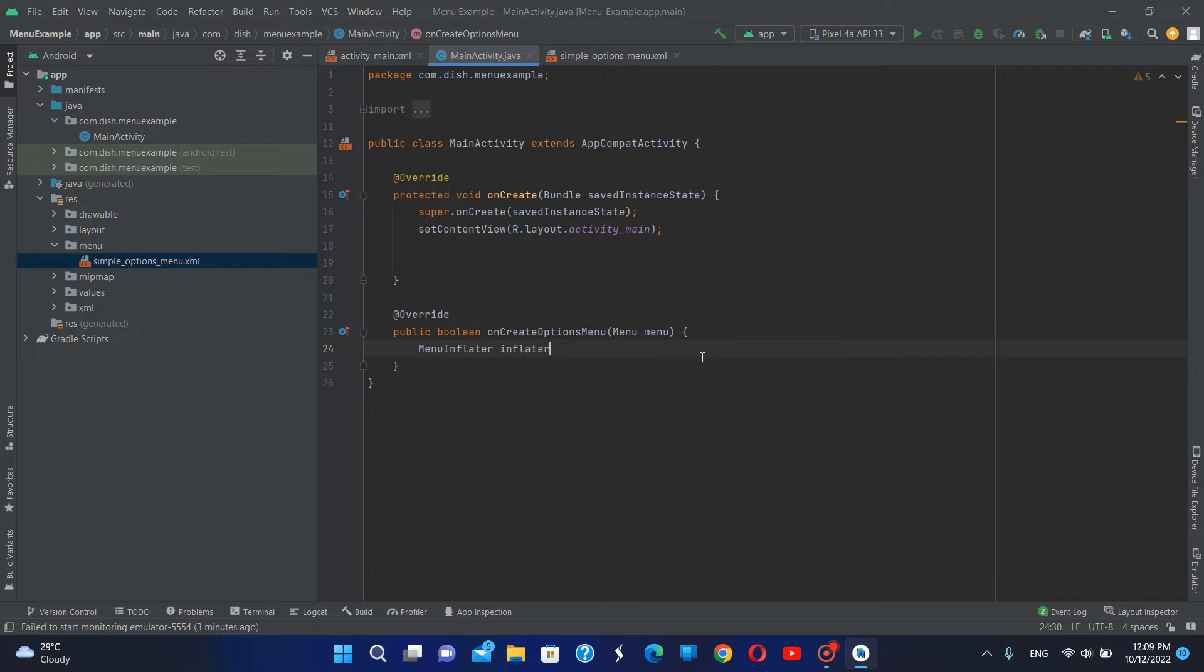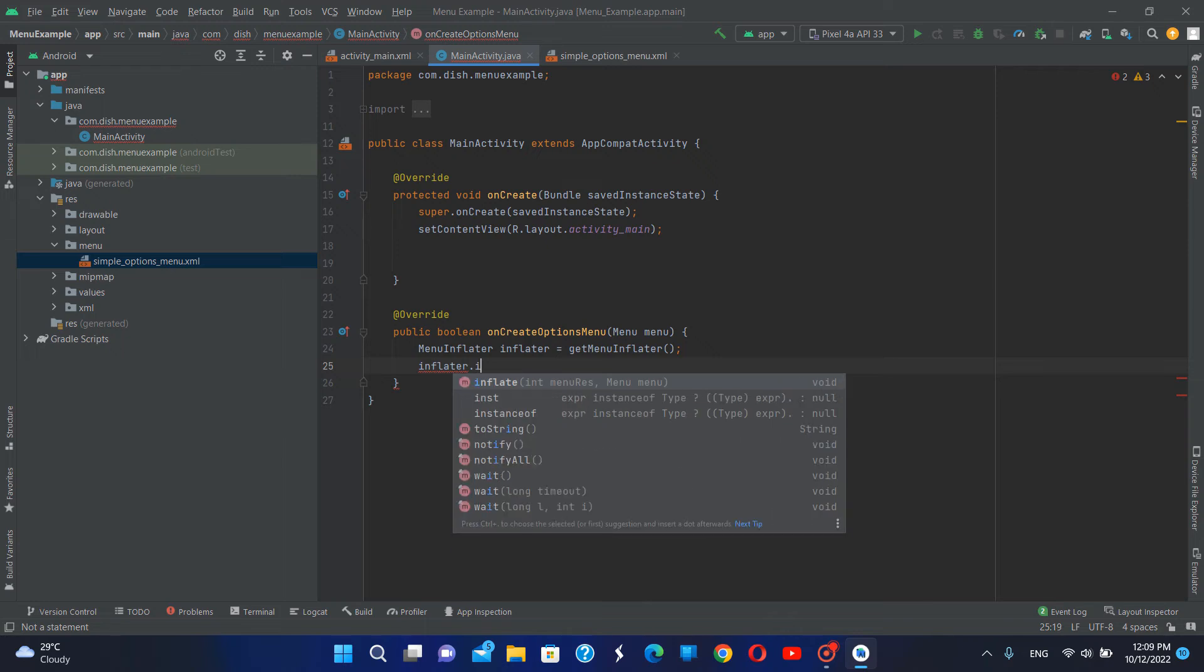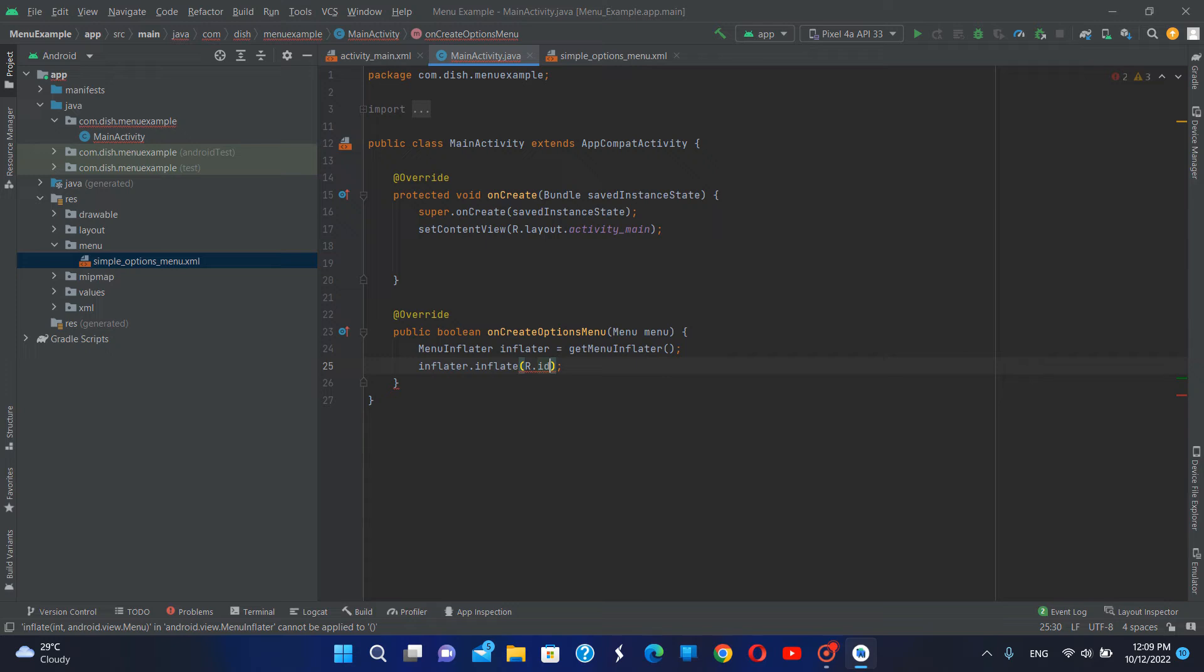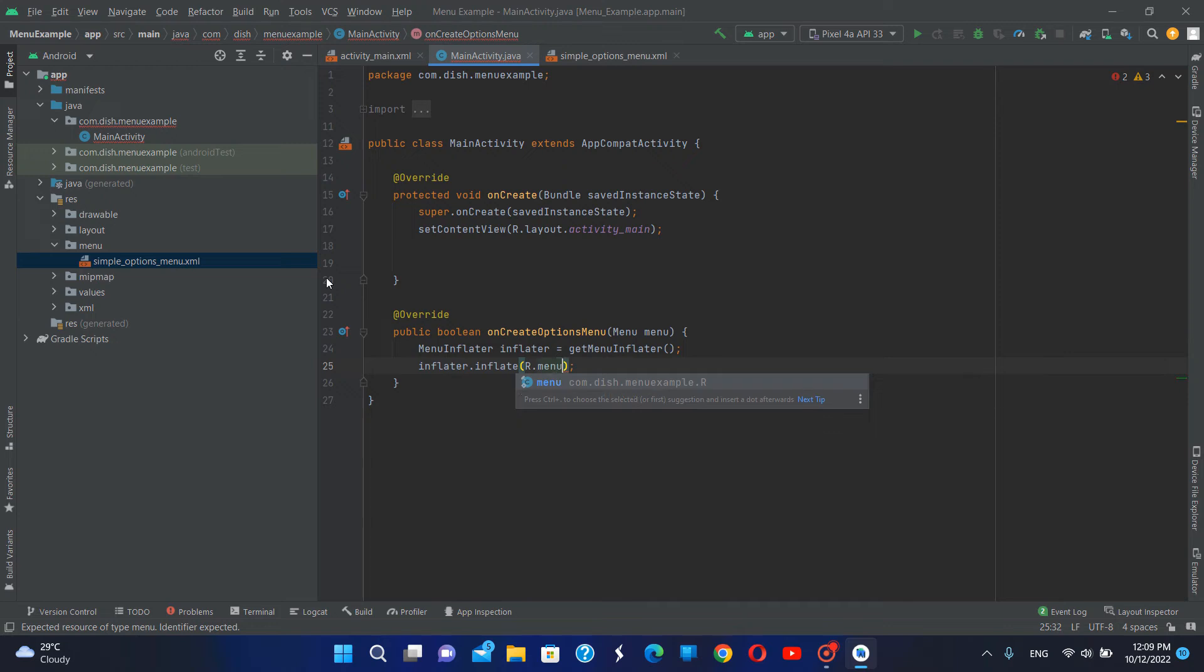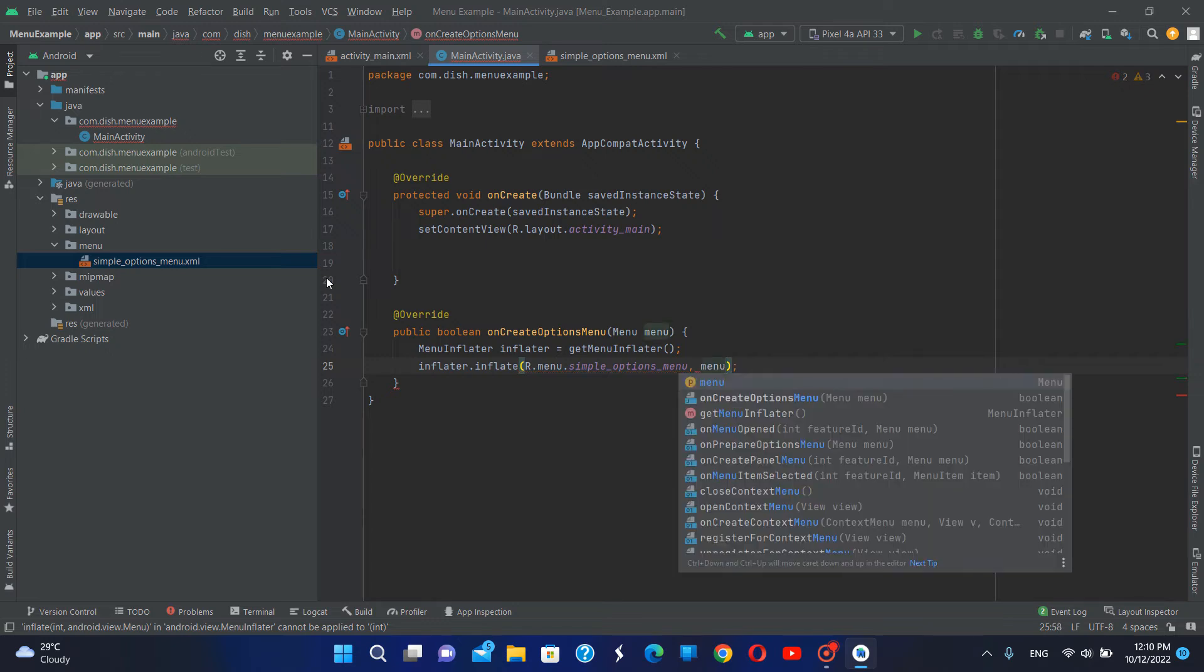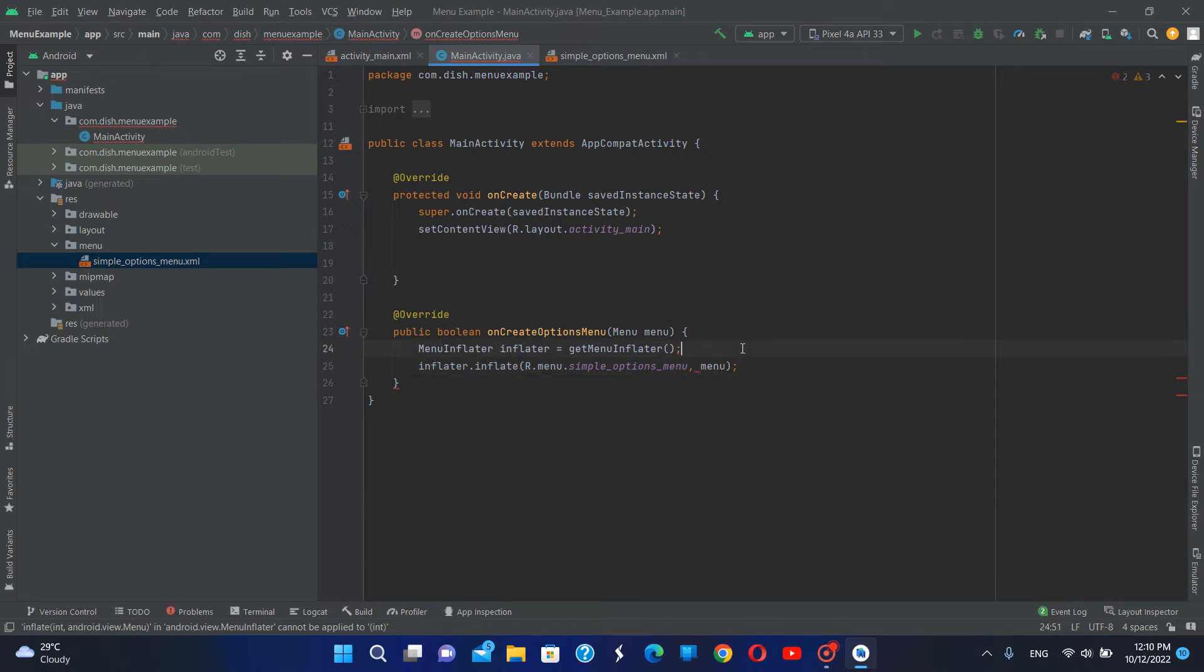Let's get menu inflator, then inflator dot inflate R dot menu dot simple options menu, then I'm going to return true.